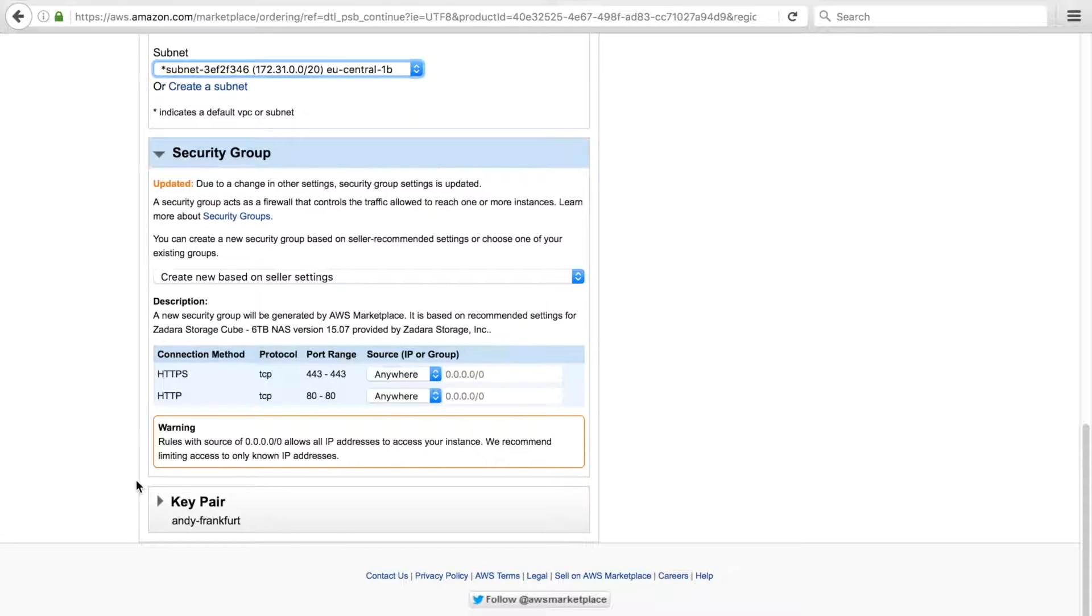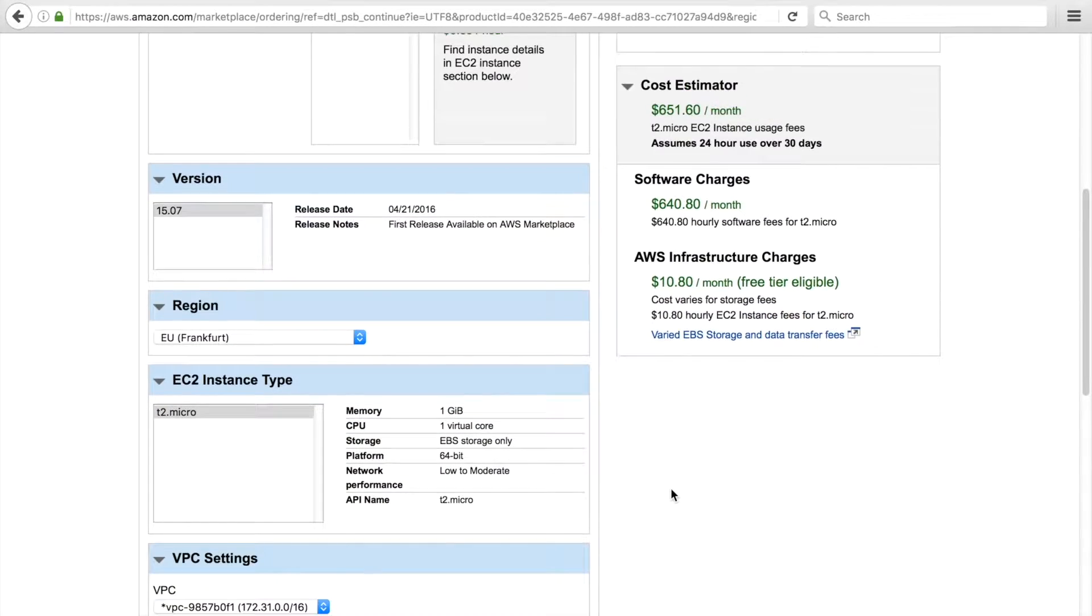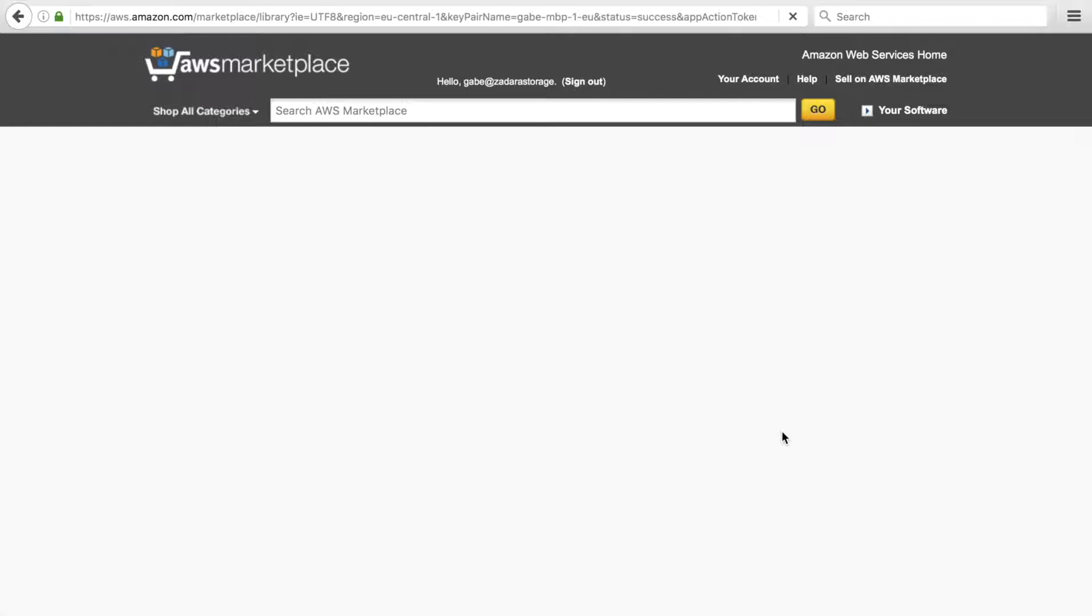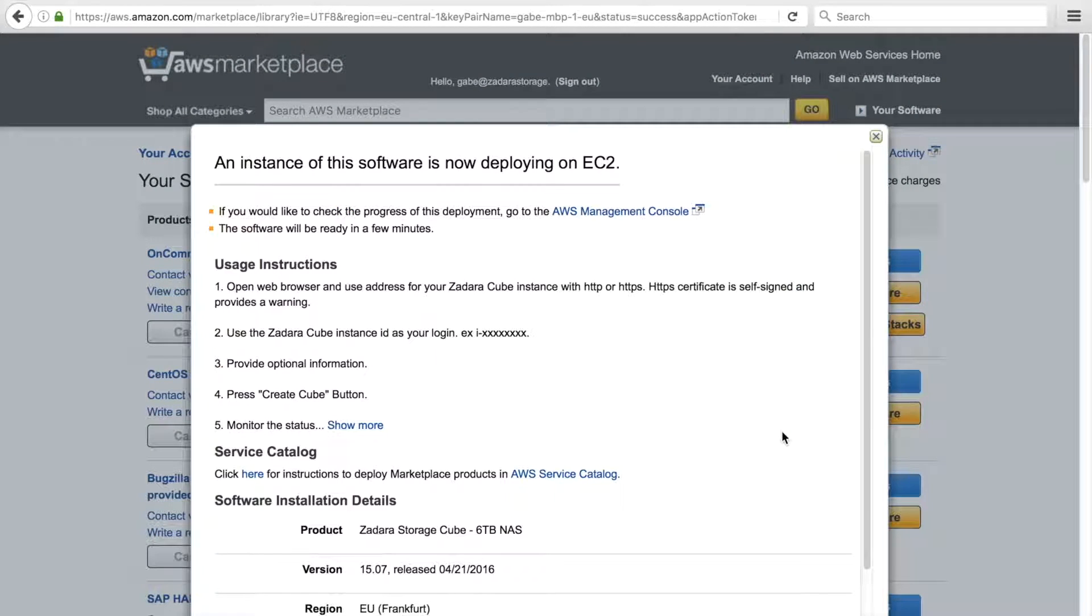Also, make sure you have a key pair, which is required. If you don't have a key pair, set one up. Click the launch button and see the final set of instructions, which basically tells us to log into the cube status and configuration page.